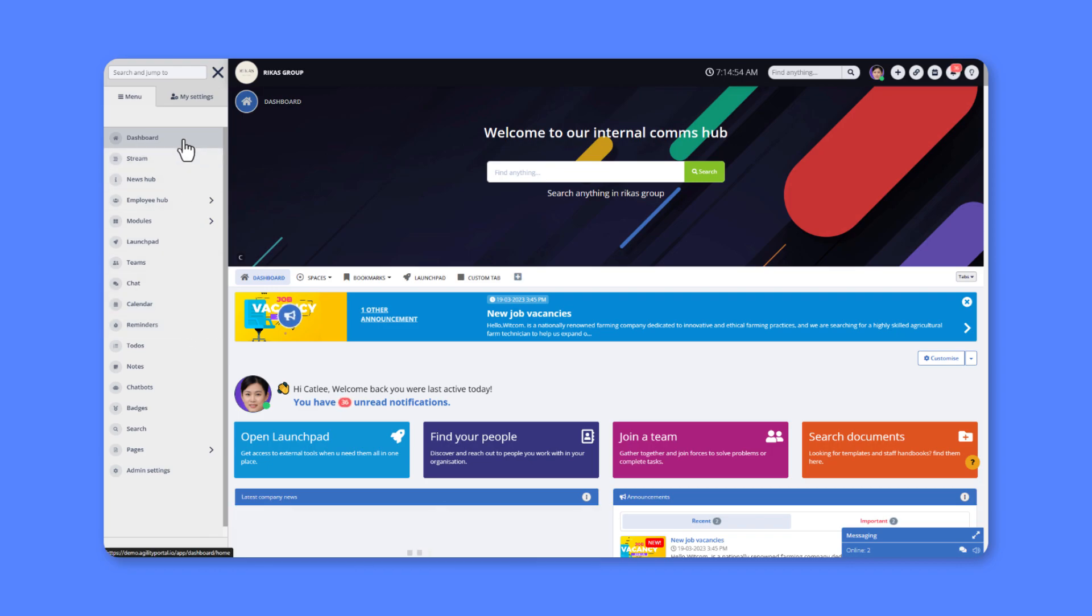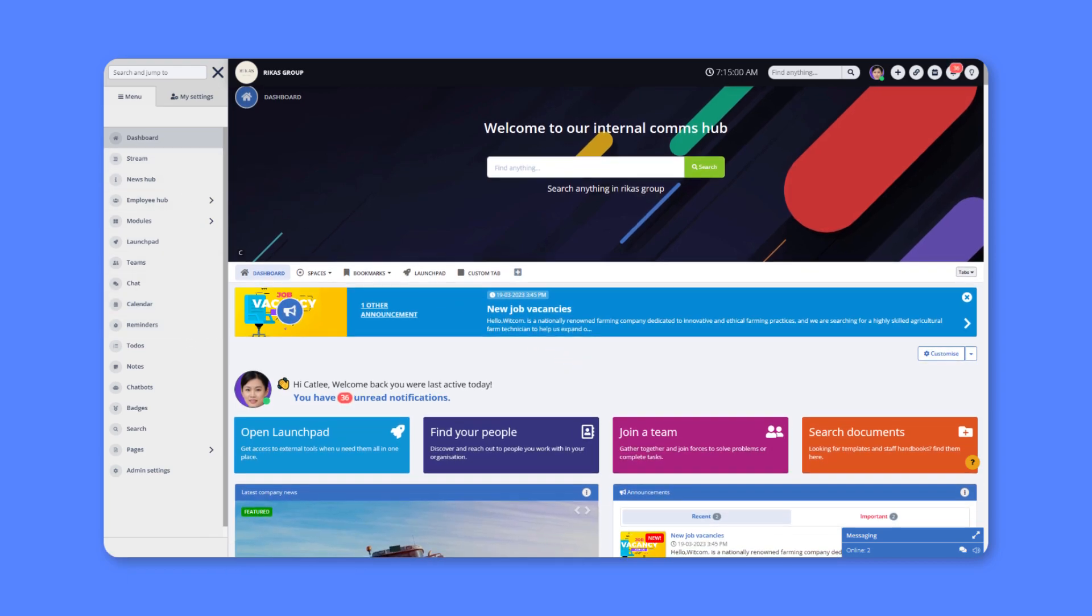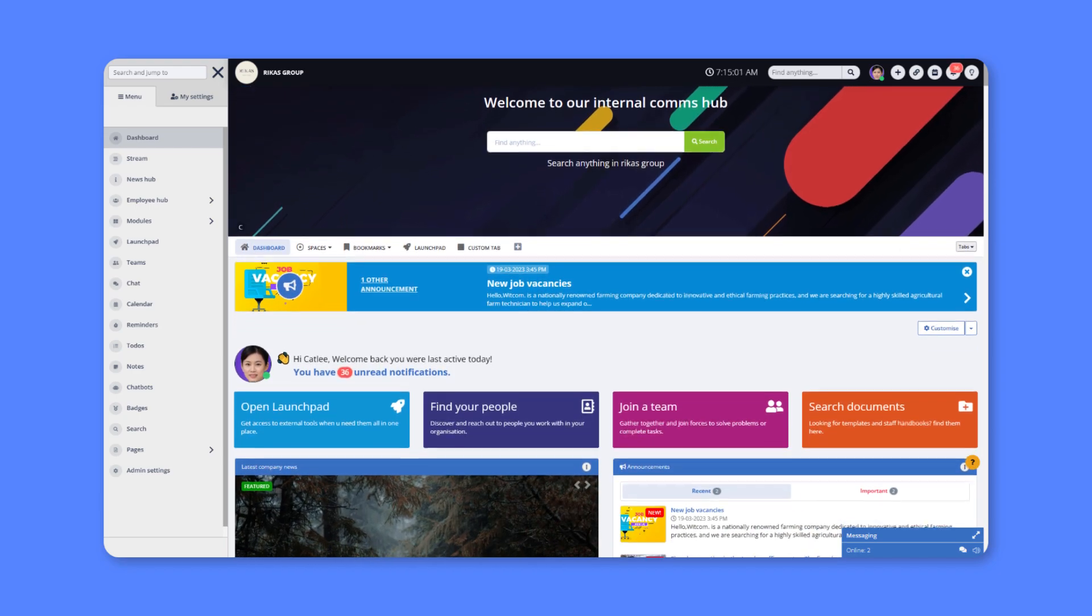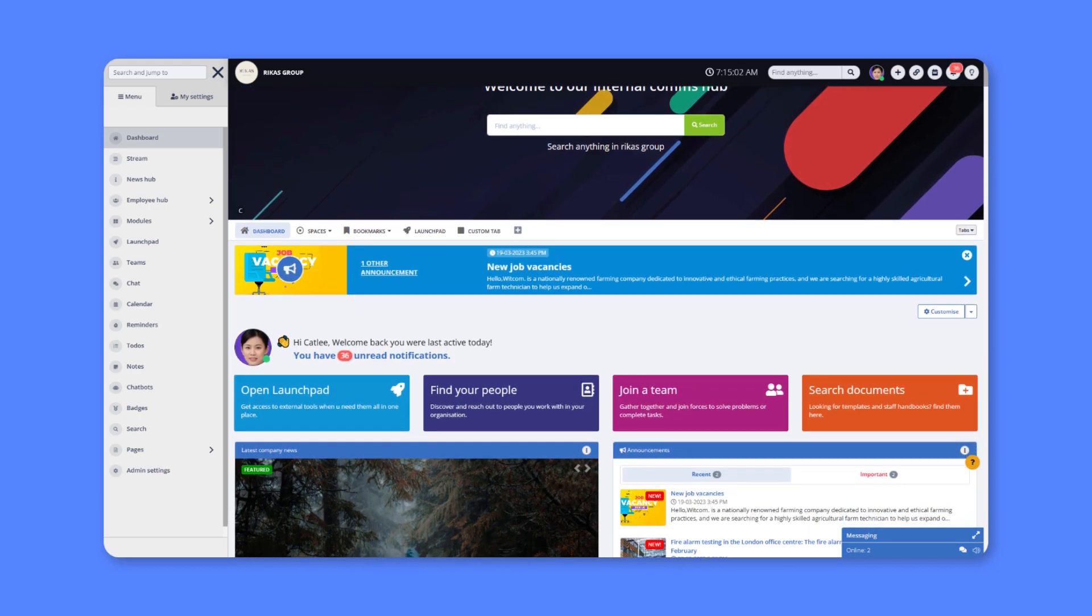Consider the dashboard as your centralized hub for all organizational interactions. It serves as a one-stop shop, providing access to everything you need and your organization needs.